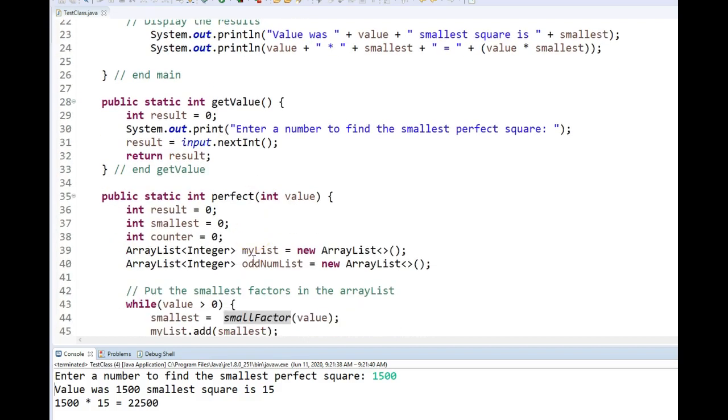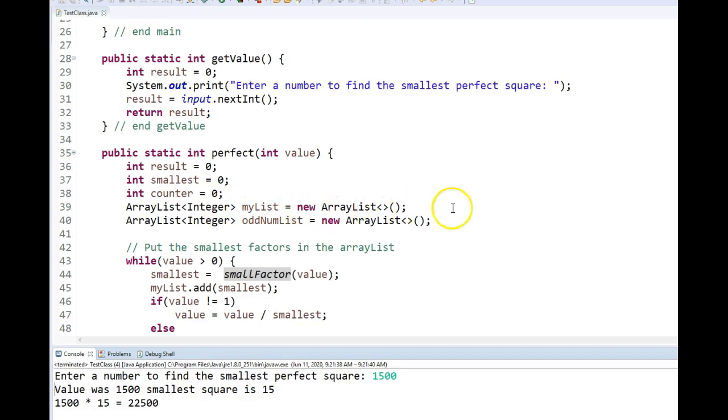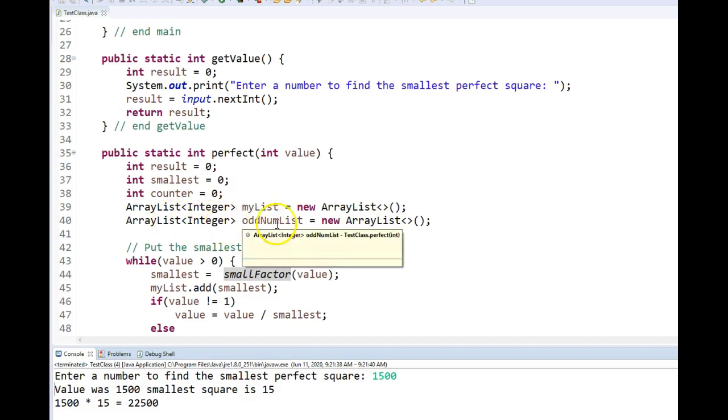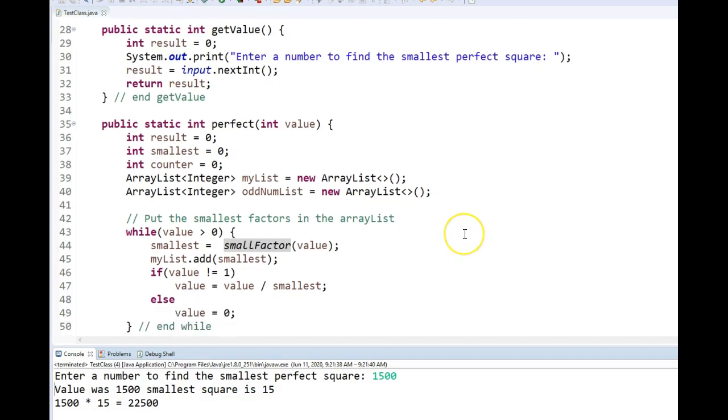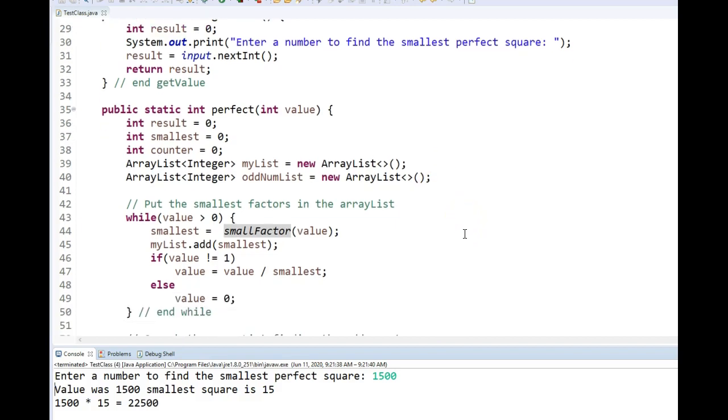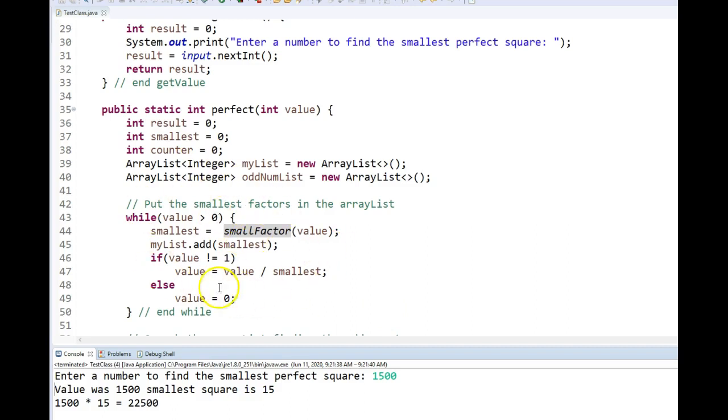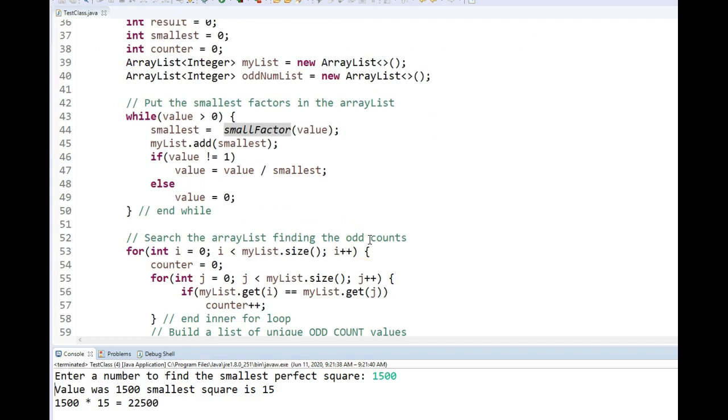So here's my method to get the value and that's pretty simple. To compute my perfect square, this is the code. So I have my two lists. My two lists would be the list where I'm going to stick all the factors in and then the second list is where I'm going to stick my odd number of those factors uniquely. As I said, my pseudocode: I'm going to come in and find the smallest factor, add it to the list and continue until I exhaust the number.